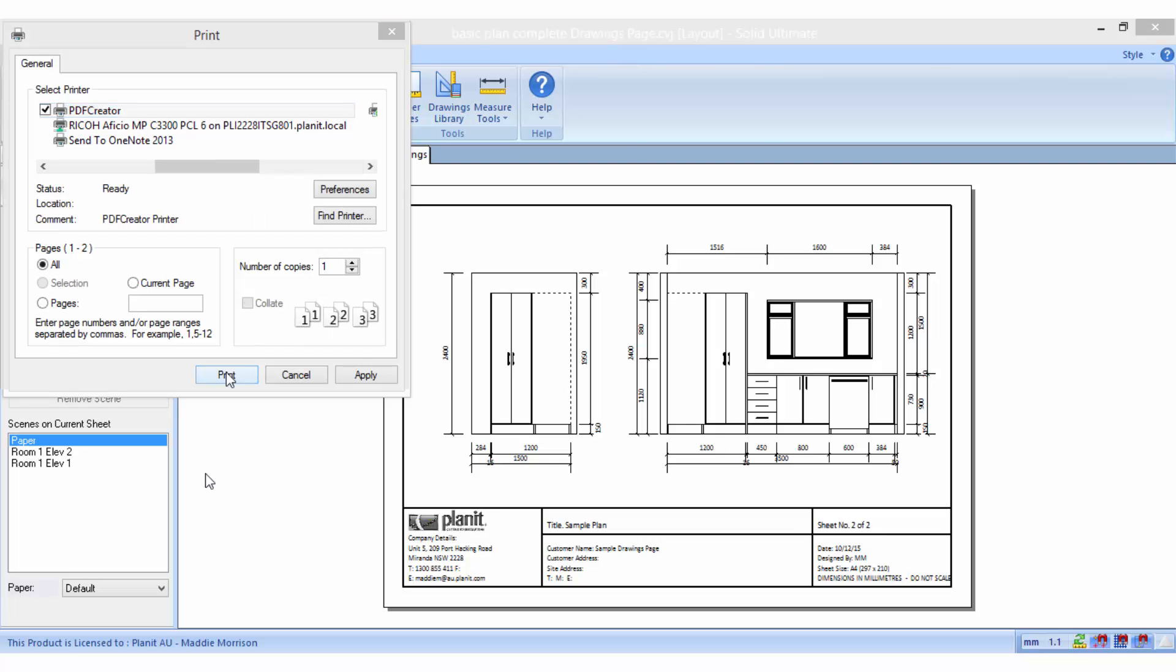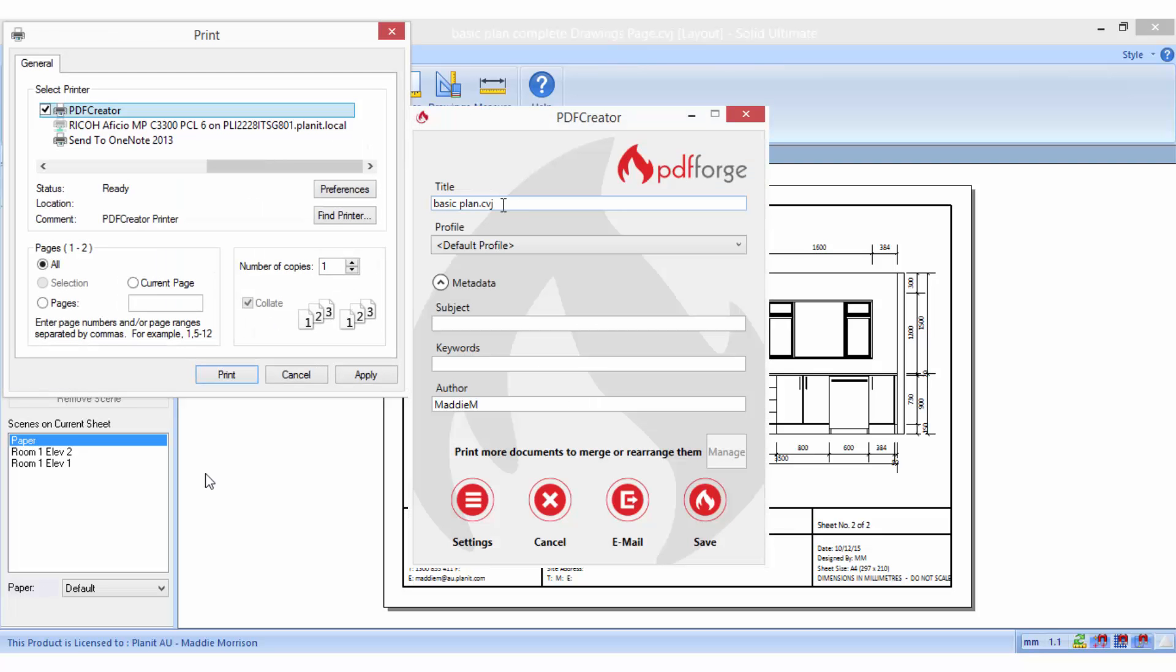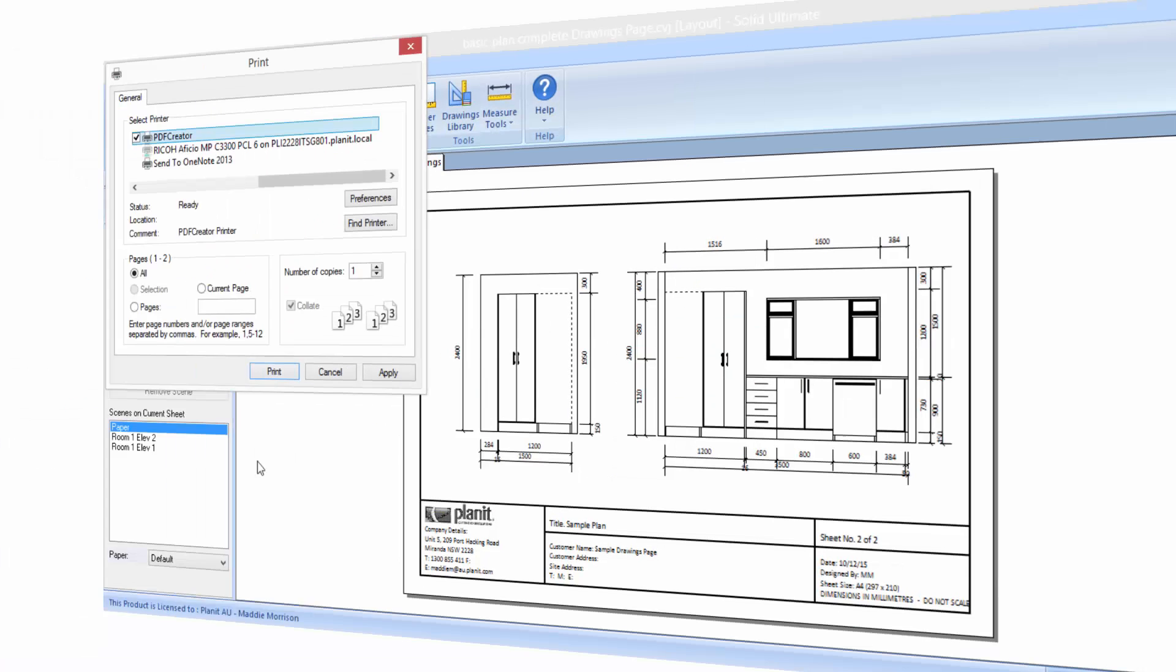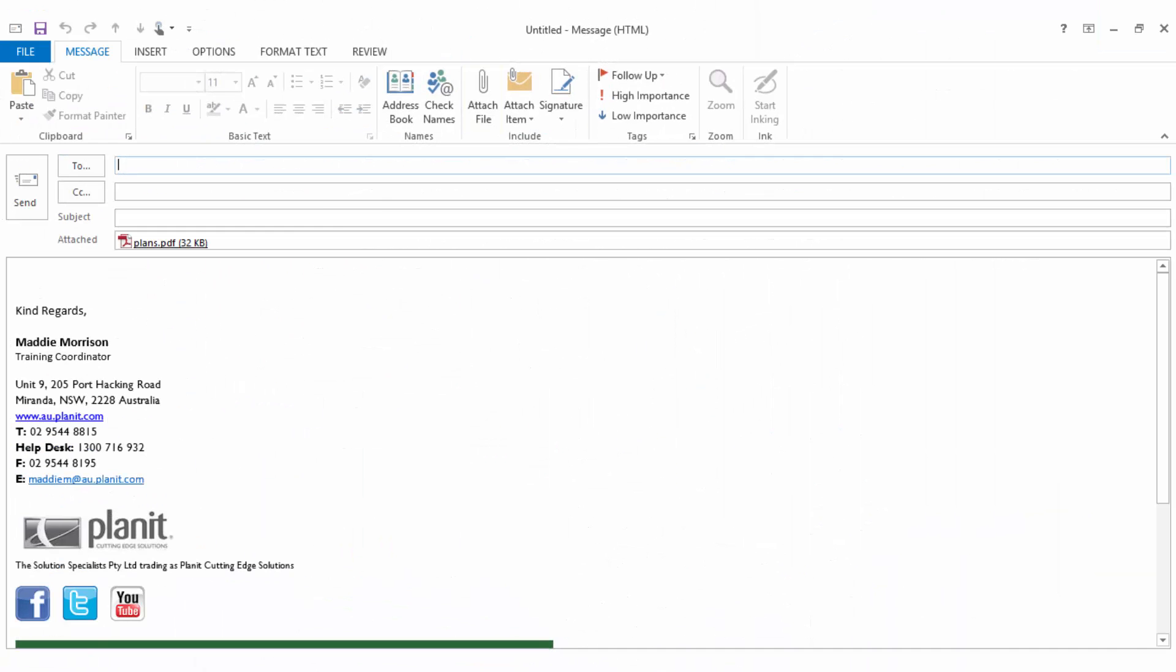Now when you print to this PDF printer, you will be prompted to give your file a name and importantly nominate a location of where to save it. Once it has been created, you can then simply attach the PDF to an email to share the plans with others.